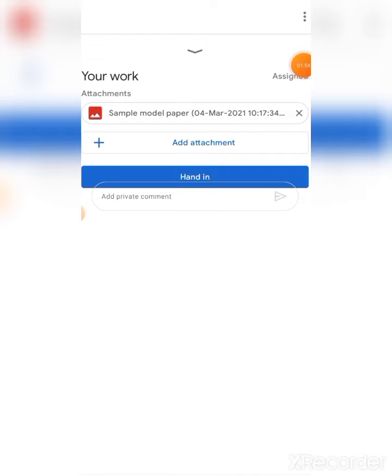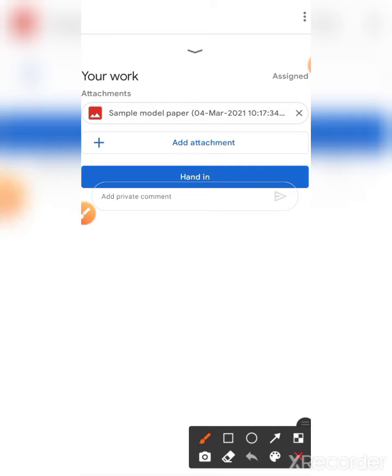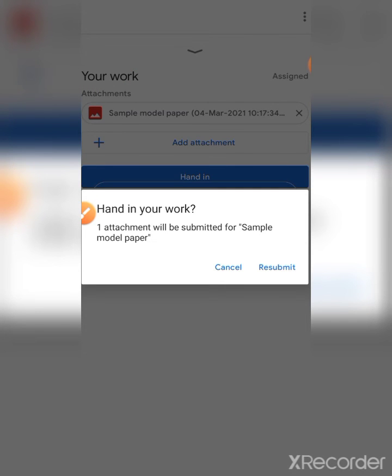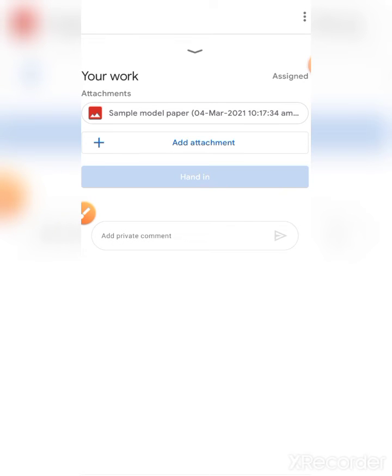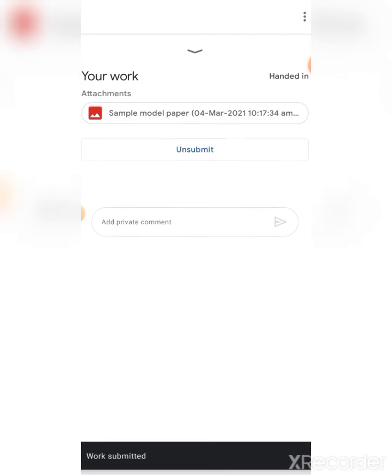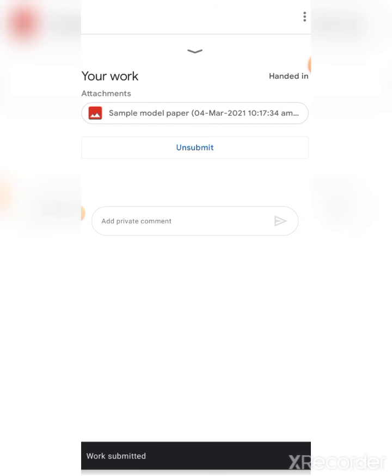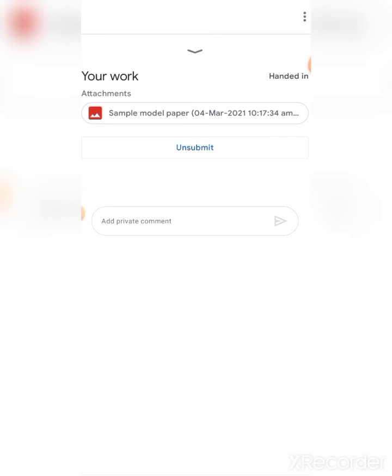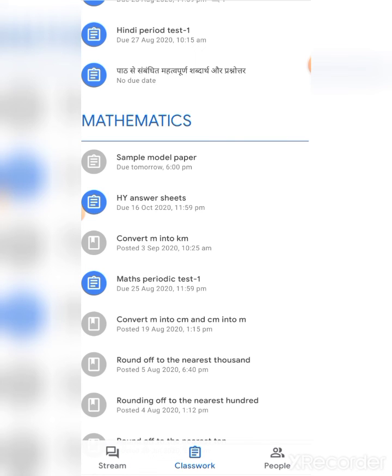See children, now your answer sheet is uploaded in your Google Classroom app. Now you have to touch 'Hand in'. Your assignment will be handed in to your Google Classroom app. Like that, you have to upload all your answer sheets in your Google Classroom app. Thank you, children.